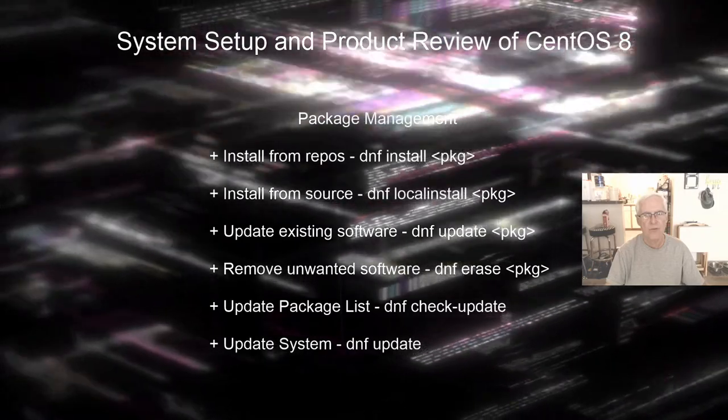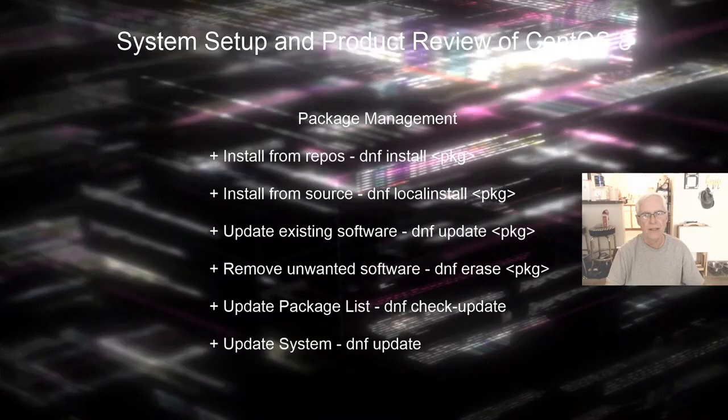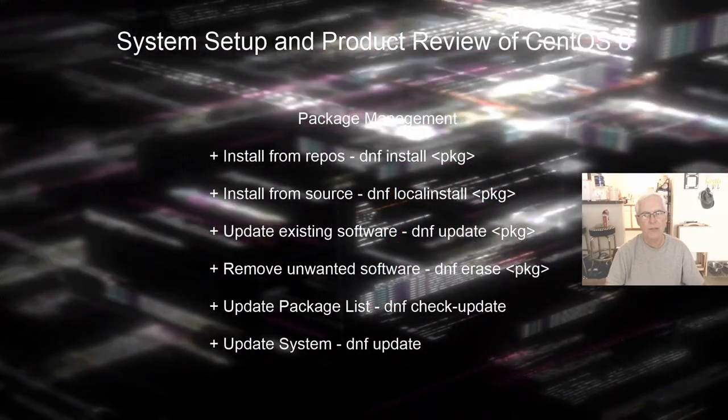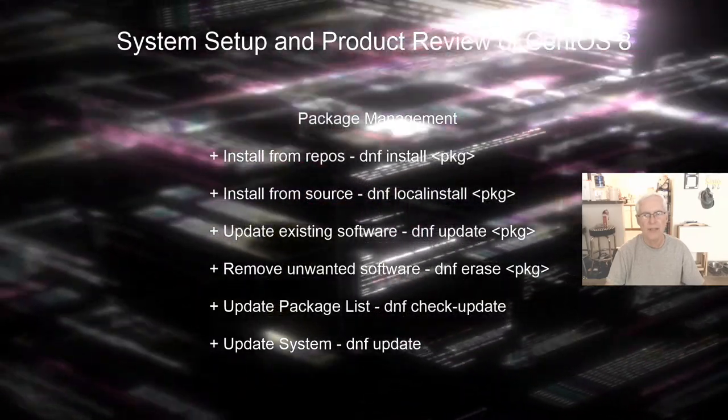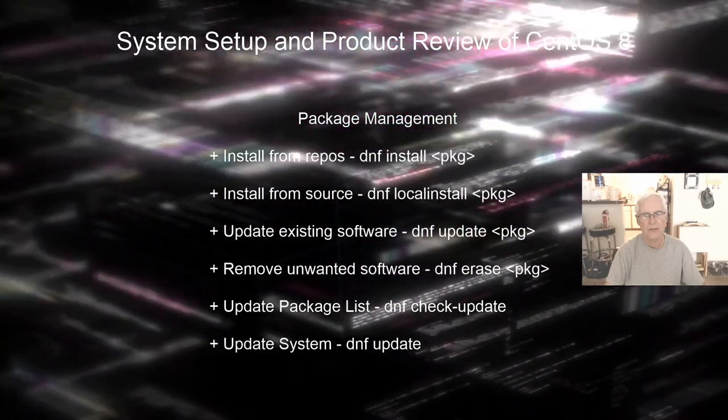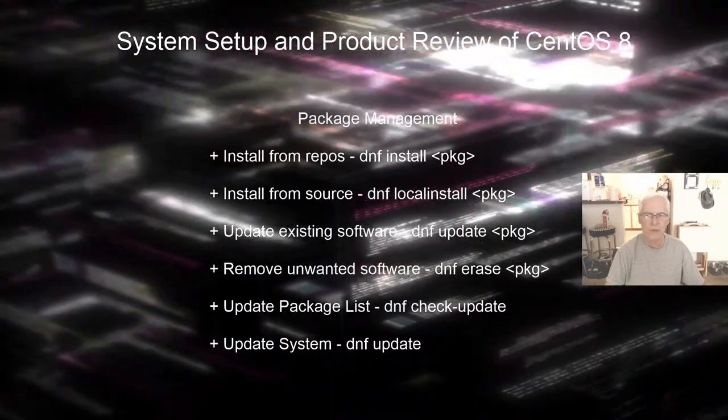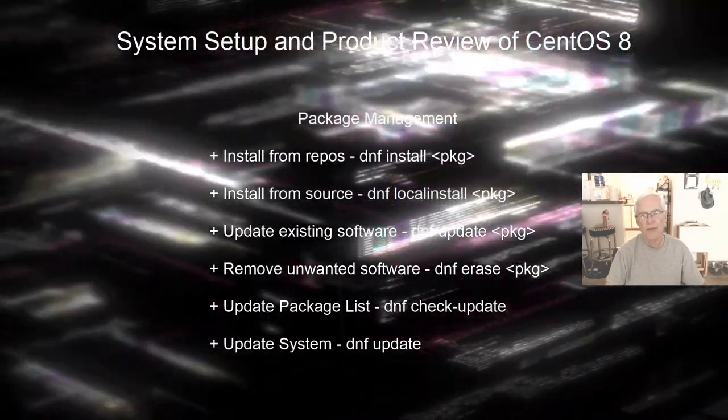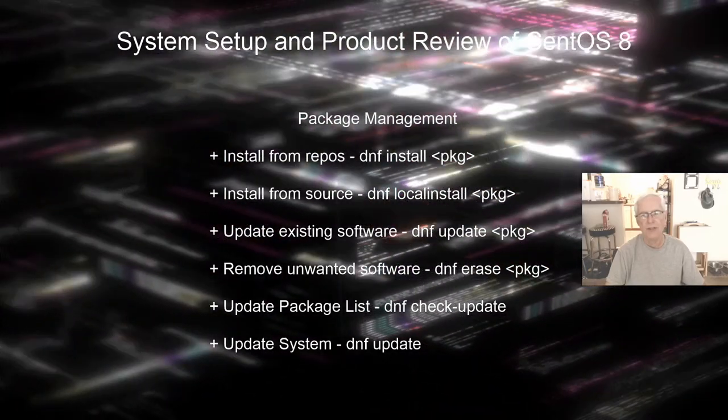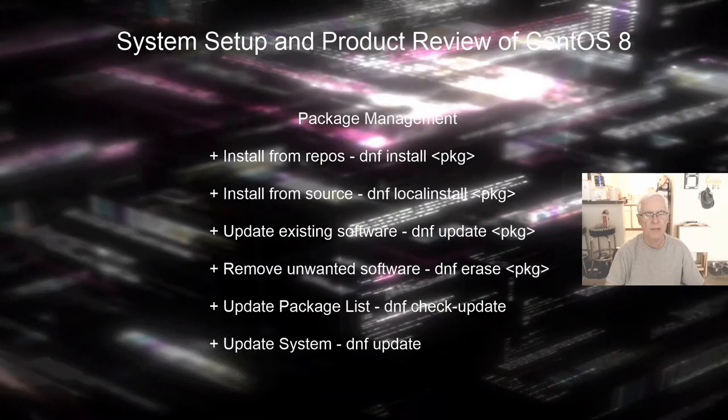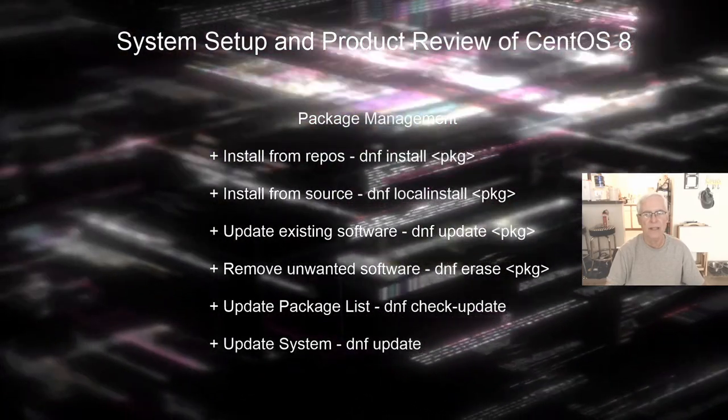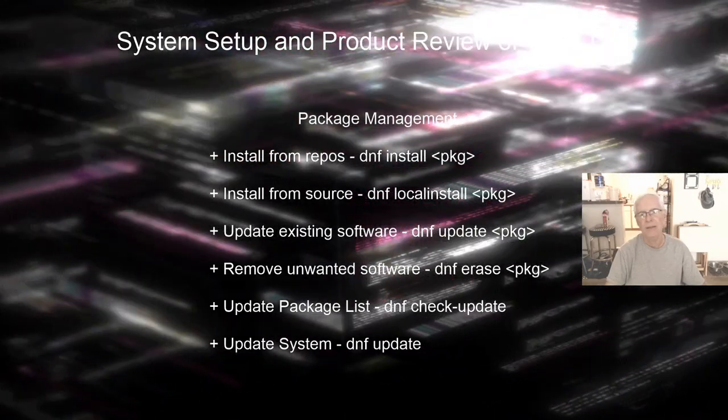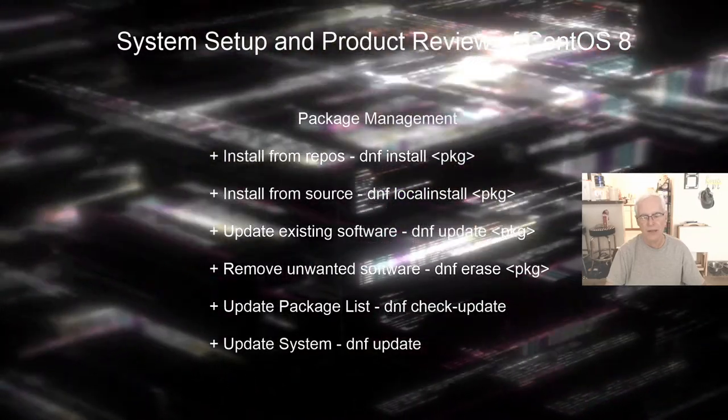If you want to install from source, you use the dnf package management command, local install and then the package name. If you want to update the existing software on your system, you can use the dnf update package or just dnf update for updating the entire system. If you want to remove an unwanted software package, you can use the dnf erase package name. And then finally, to update a package list, you can run the dnf check-update command.